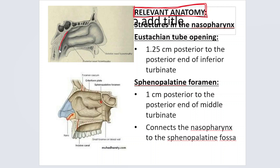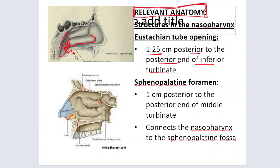This tumor is present in the nasopharynx. The most important structure you see right away is the opening of the eustachian tube. Where is the eustachian tube located? It is located 1.25 centimeters posterior to the posterior end of the inferior turbinate. So this is the inferior turbinate, and this is the eustachian tube opening — the distance between them is 1.25 centimeters.